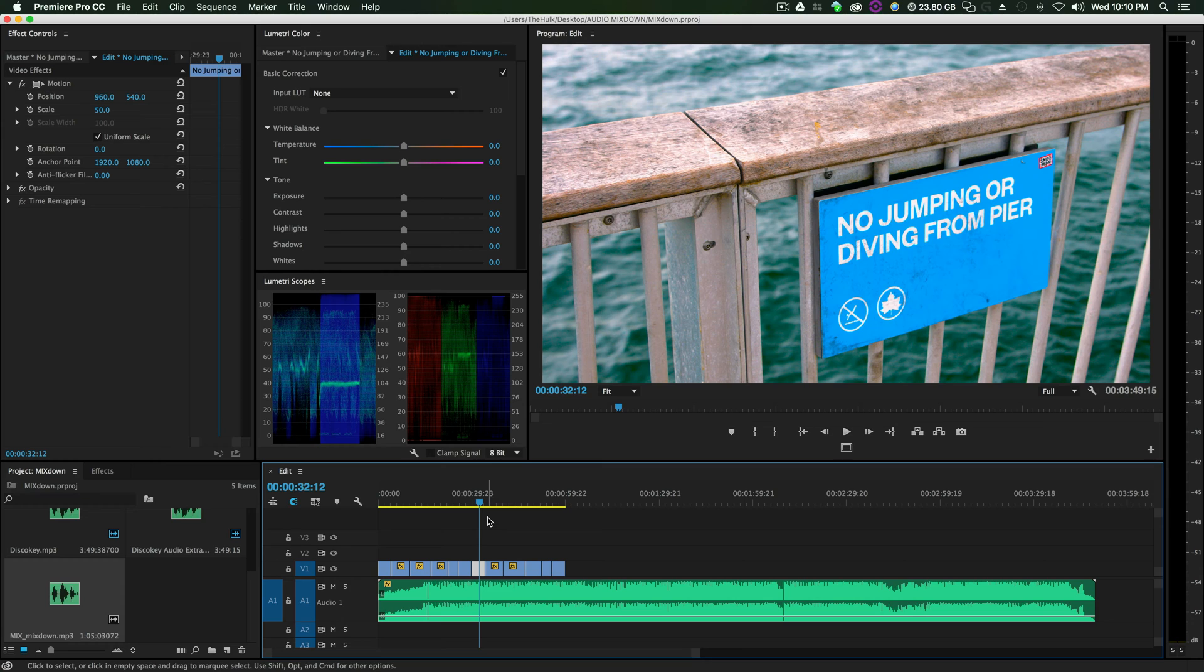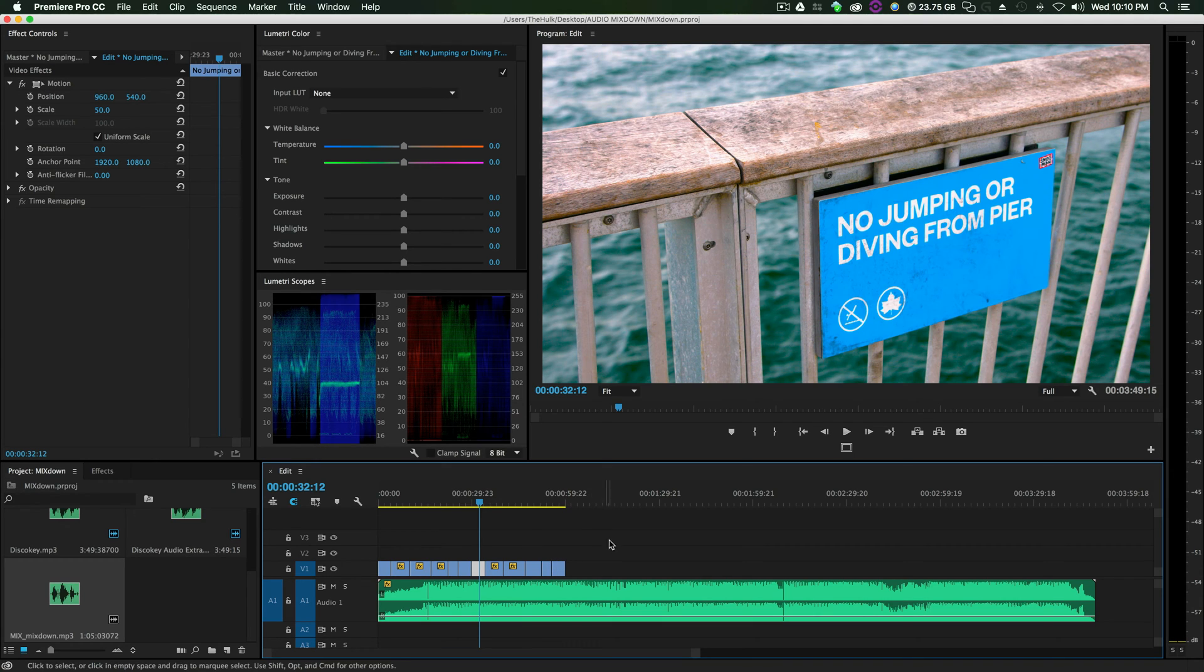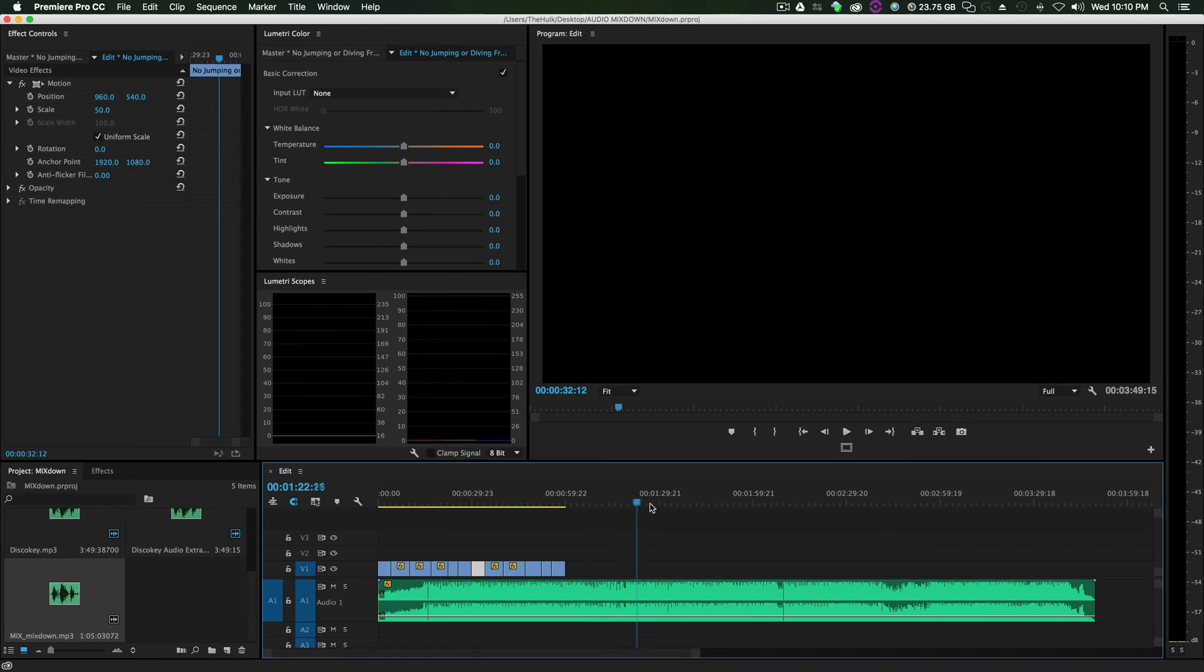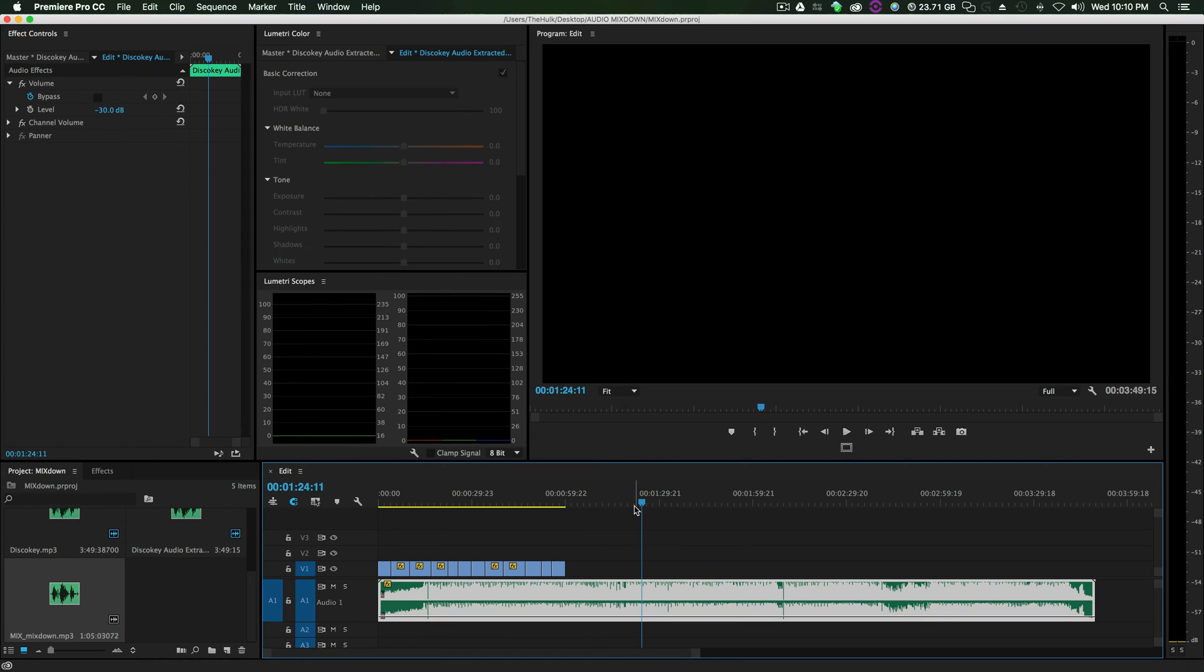But, we do it in Adobe Audition. And, if you're using Adobe Premiere, more than likely, you can use Adobe Audition, because it comes with the suite. So, there's a couple different ways you can open up your favorite song you're going to use for your video into Audition.